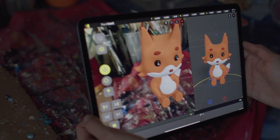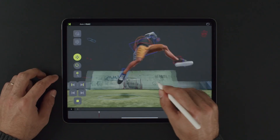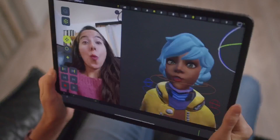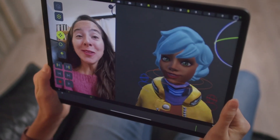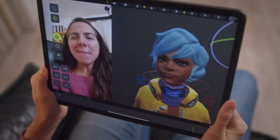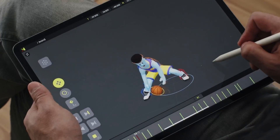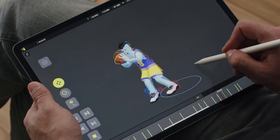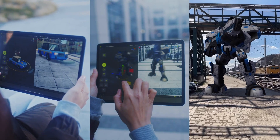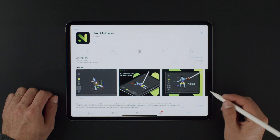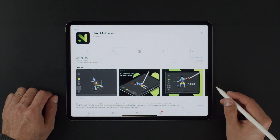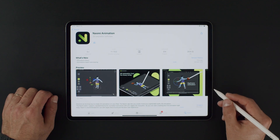Okay, let's get started. First things first, the tool. Throughout this course, we'll be using Naomi, an app for your iPad that lets you animate anywhere in 3D and AR. It's available for free on the App Store, and the link's in the description if you need it.